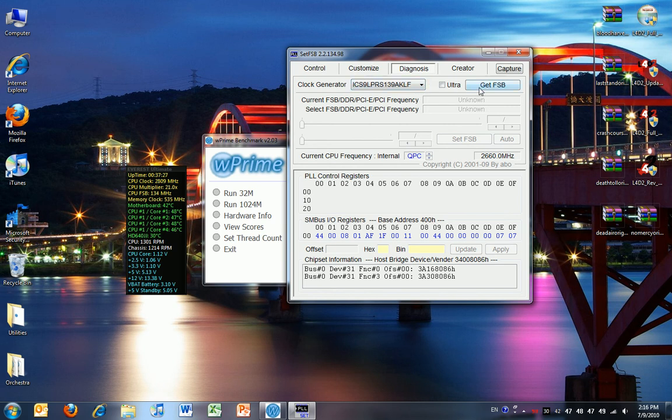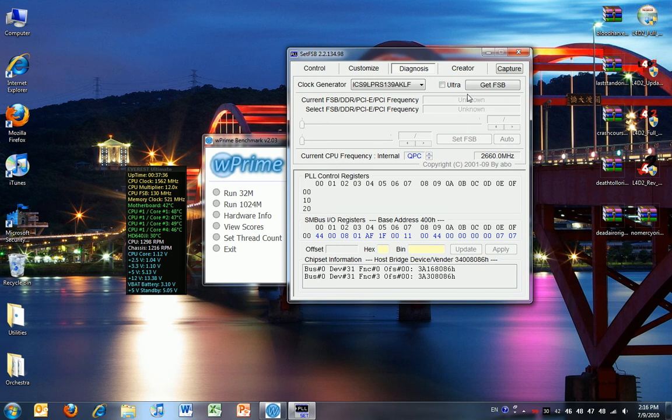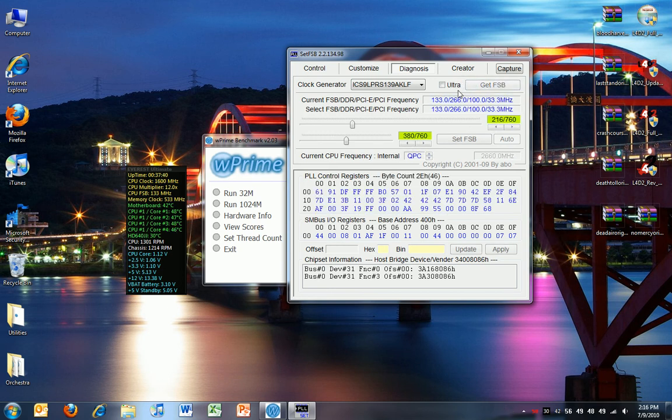First I'm going to make sure that the current CPU frequency is on QPC because the Core i7 calculates this by using the QPI instead of the old style FSB for the Intel Core series. I'm going to click Get FSB.